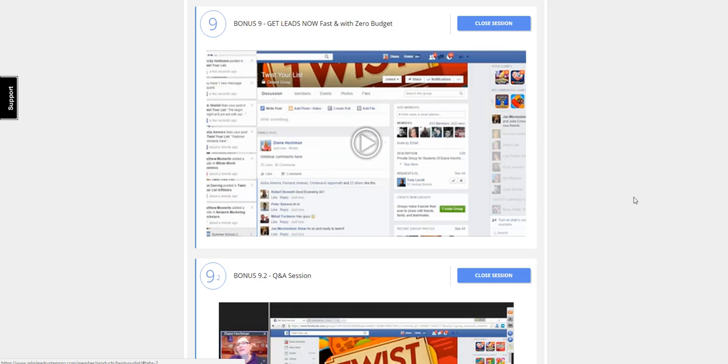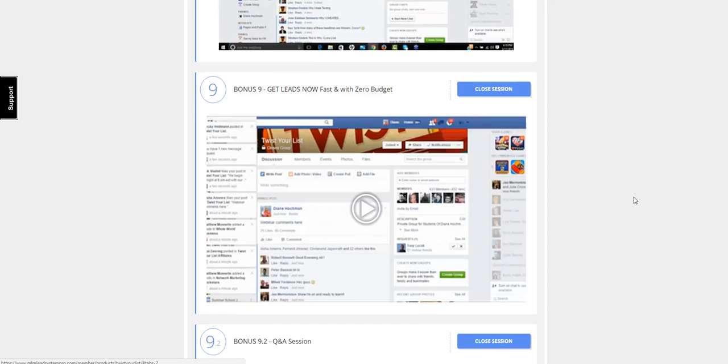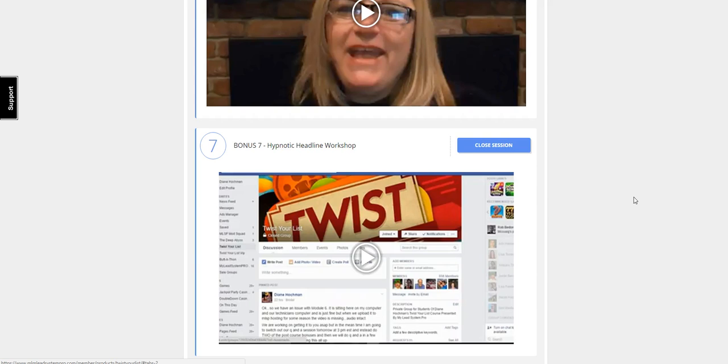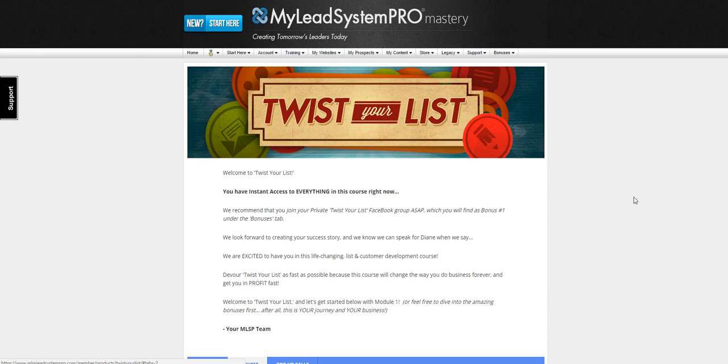And bonus number nine is how you can get started building a list very quickly with no ad spend. And if you have no budget, you can do this. People have been getting 30, 40, 50 leads per day using this simple technique that Diane's going to show you in module number nine, which is almost worth the price of the course.